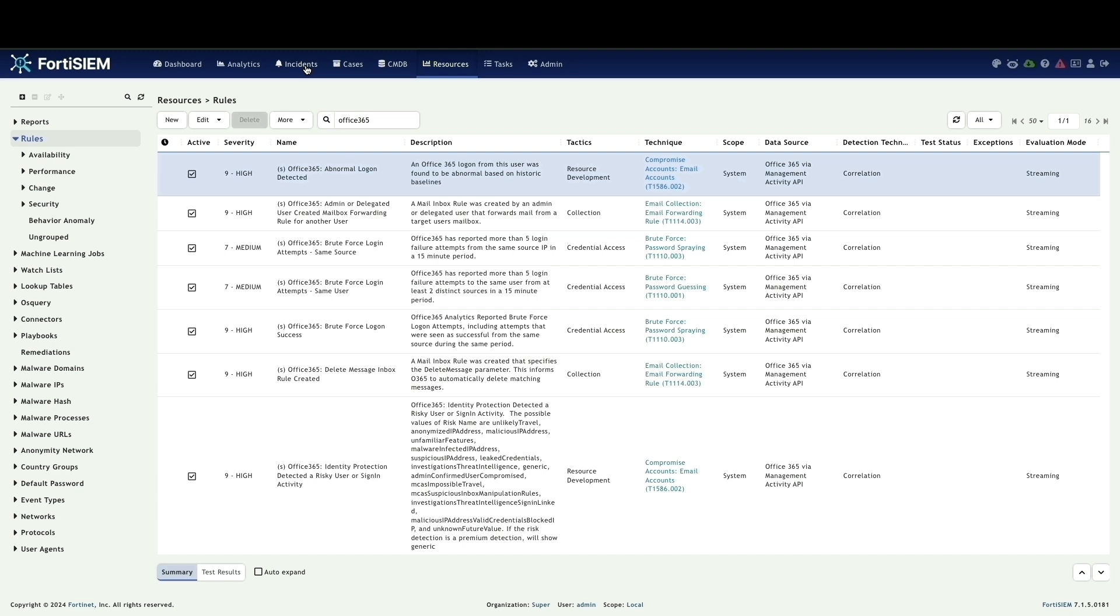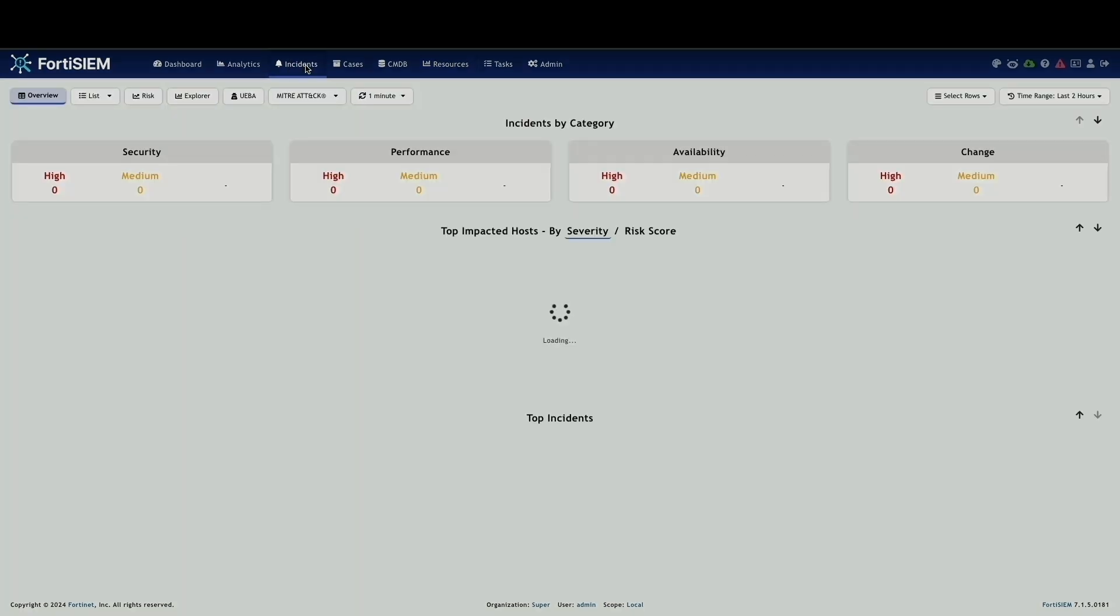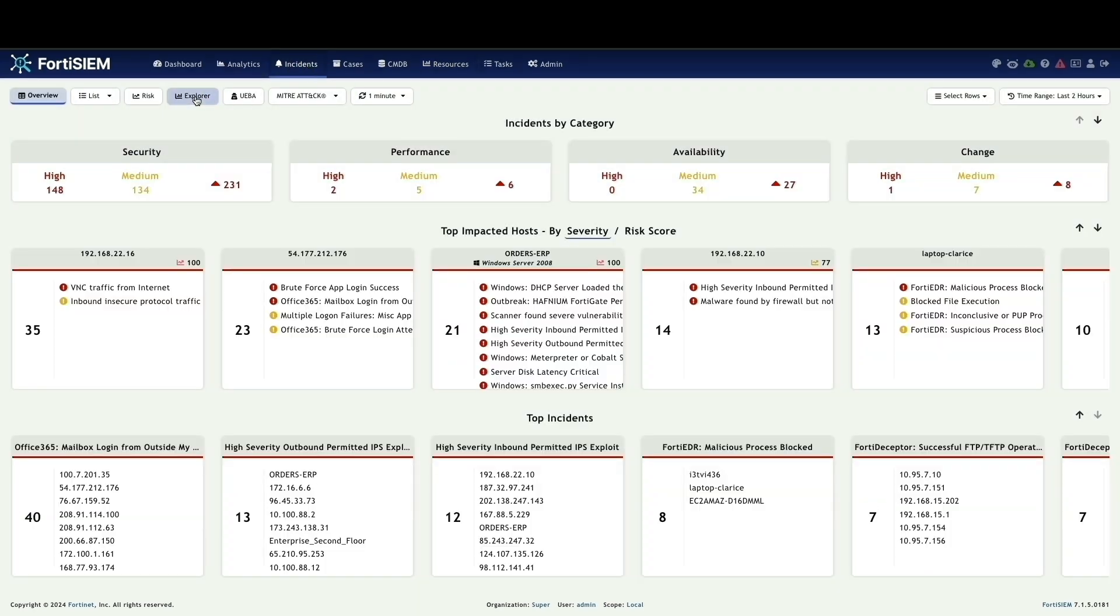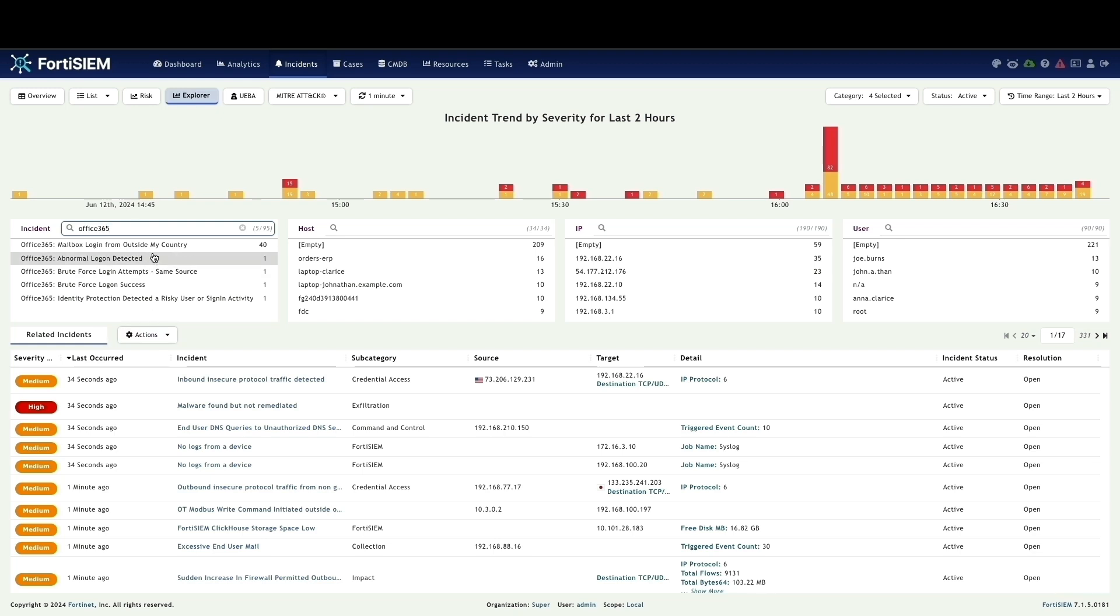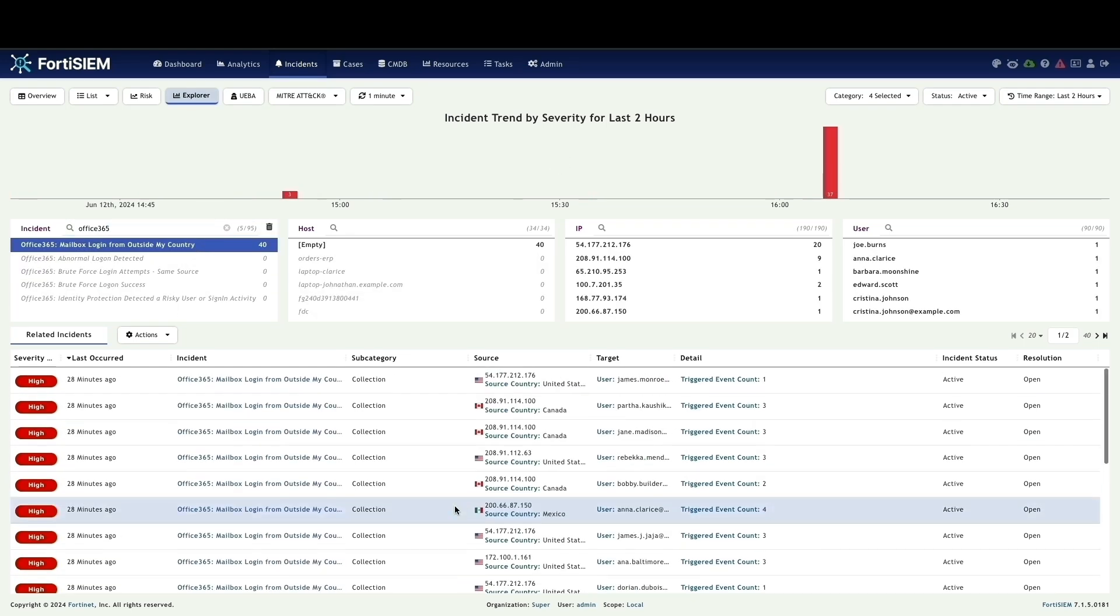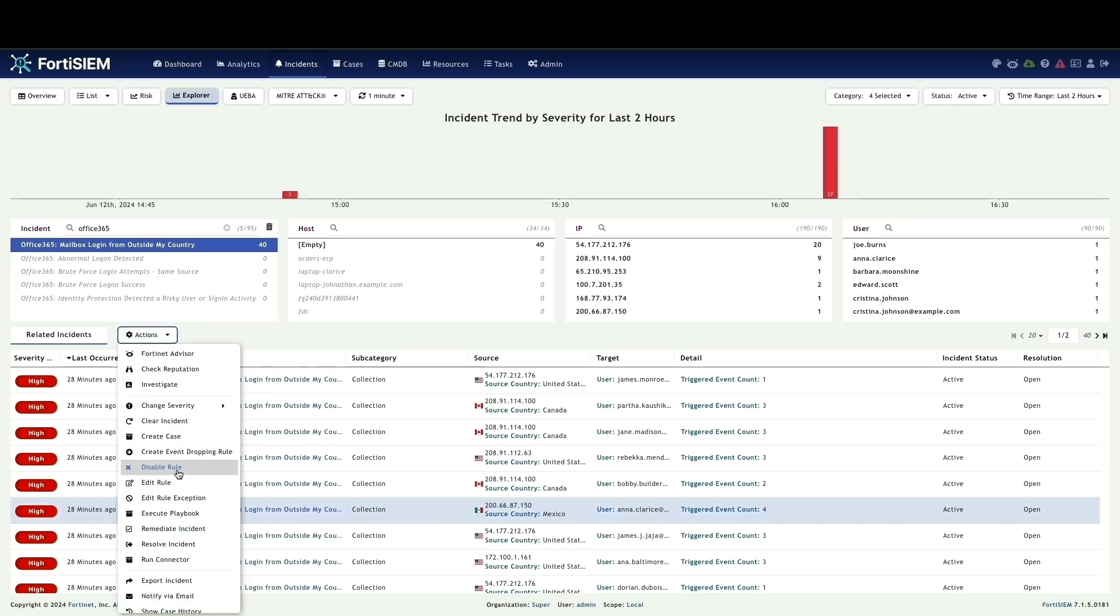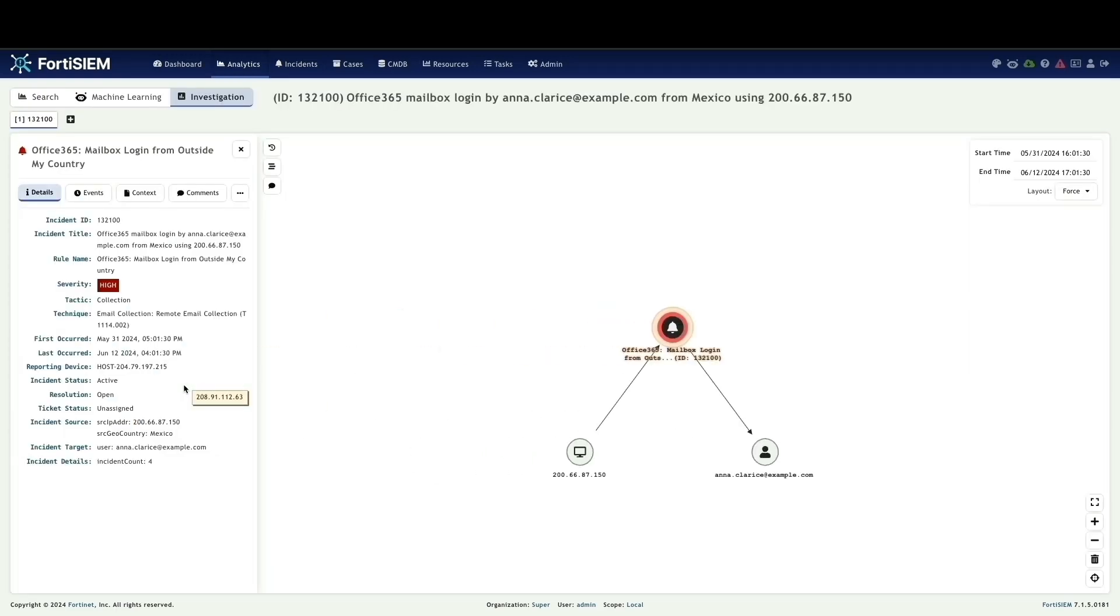Finally, how FortiSIM helps identify and investigate potential security incidents within Office 365. Let's navigate to the incident tab. Here, we can leverage the explorer view and search for Office 365 incidents to see relevant events. As an example, I will select an incident related to mailbox login from outside my country. This will display detailed information about the incident, including tactics and techniques used to help you understand the potential threat. While allowing you to search, filter, and investigate incidents, FortiSIM empowers you to proactively address potential security risks within your Office 365 cloud environment.